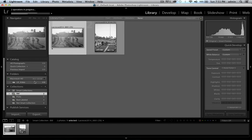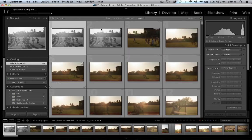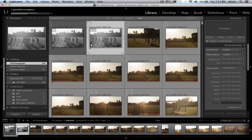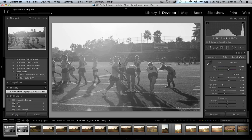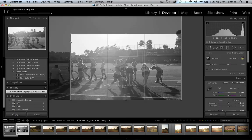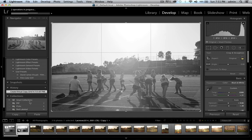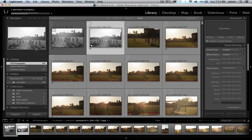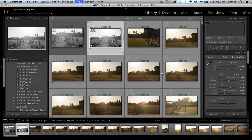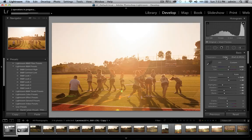With the virtual copy, you can remove the crop from it and set it to color, while the original stays cropped and black and white. Switching back to grid view, you can see a cropped black and white version and a full-size color virtual copy — both referencing the same raw file, but showing two different versions in Lightroom. That way you could have a black and white set and a color set.